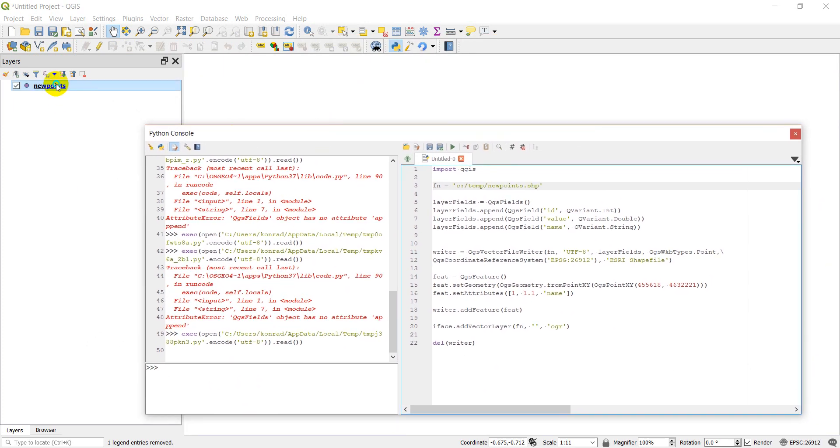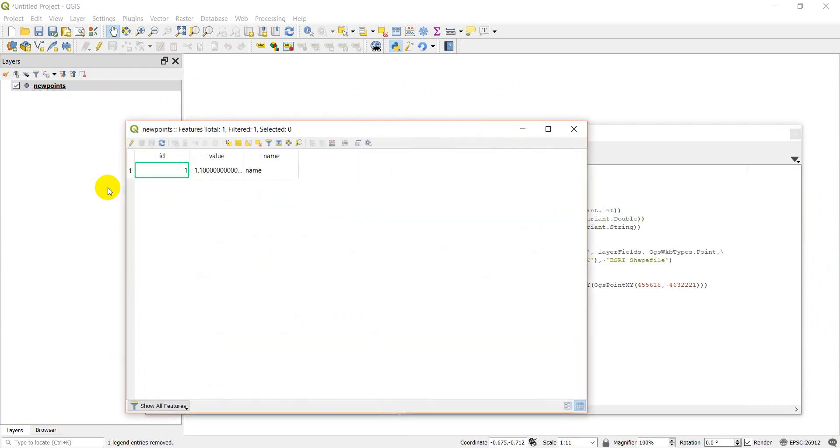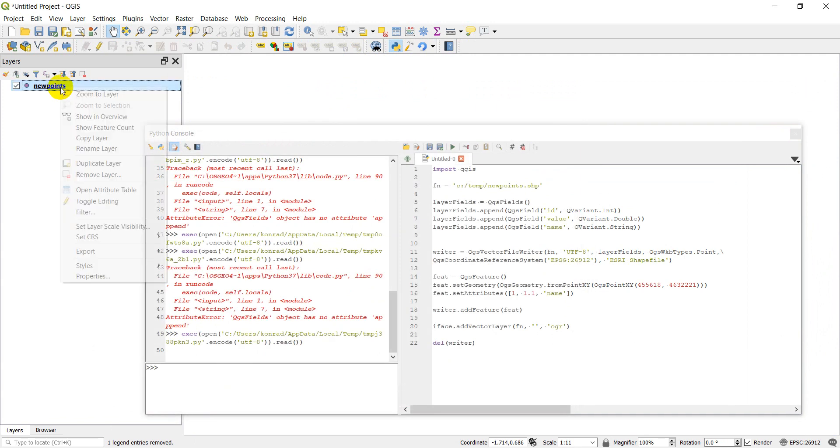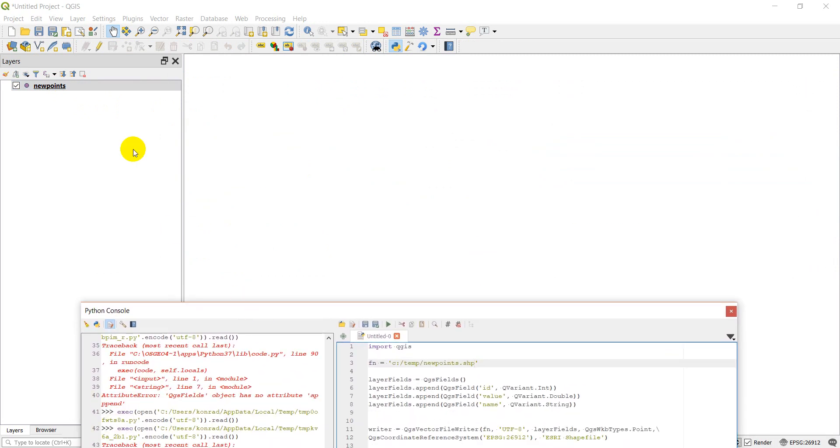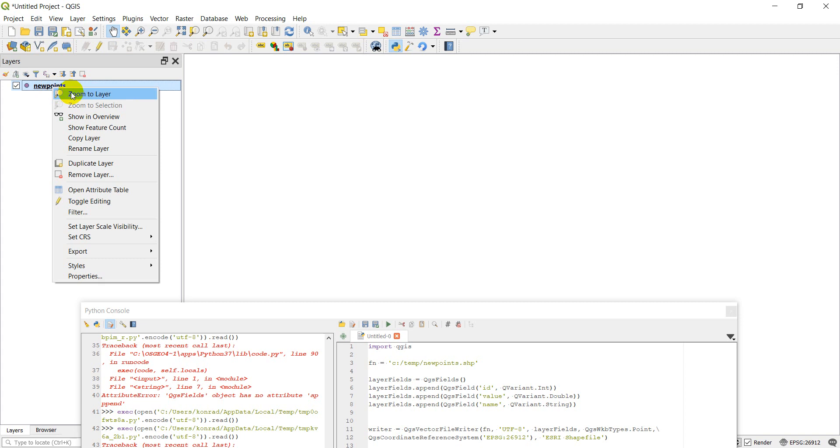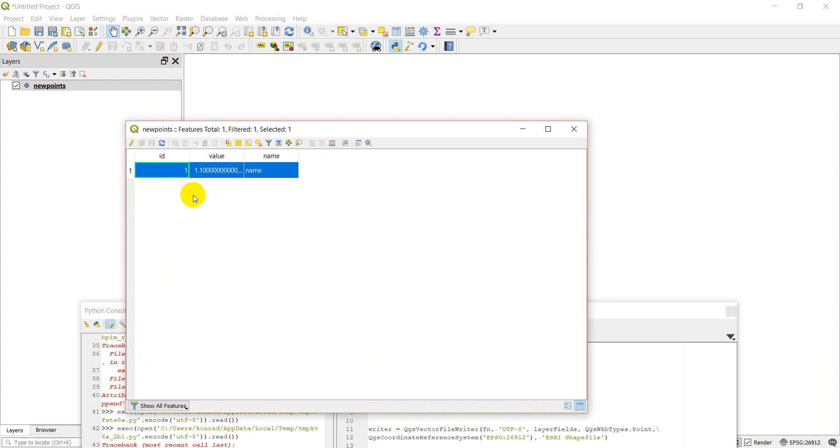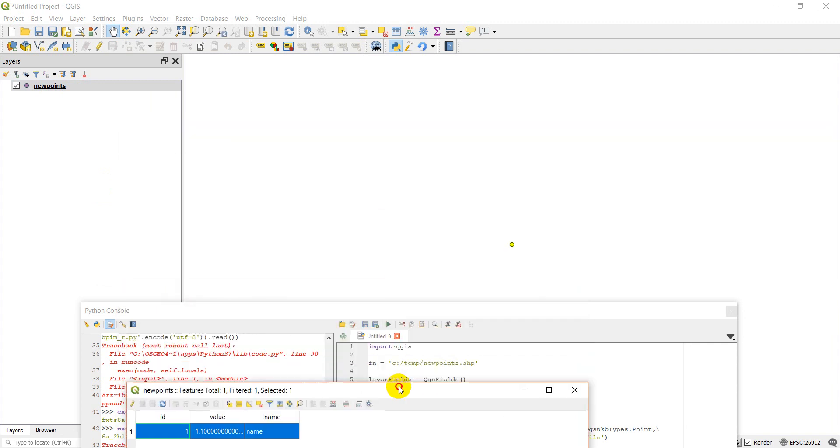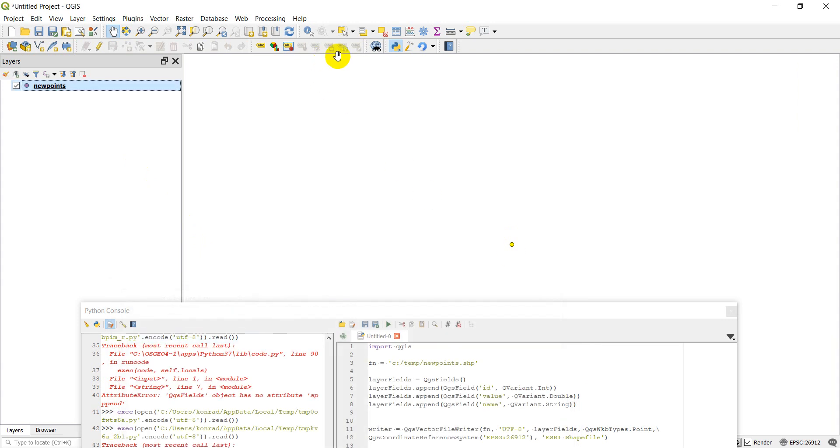Let's make sure we have a feature in there. If we open the attribute table - there's our feature. Now let's right-click on this and go 'Zoom to Layer'. I am not seeing that feature show up. Let me open the attribute table, zoom to feature - there it is. It's showing up right there. It's probably just kind of small so we couldn't see where it was. But there's our feature. You can see it has the ID, the value, and the name.